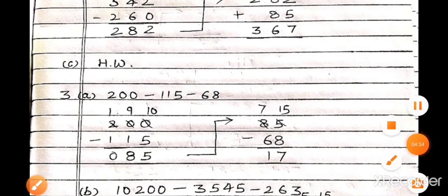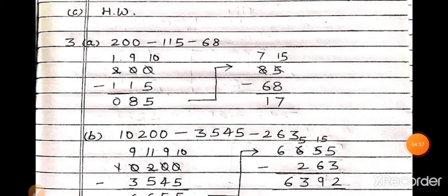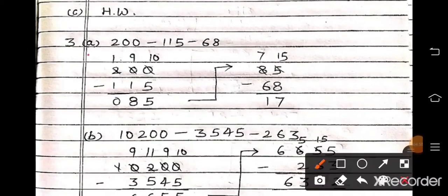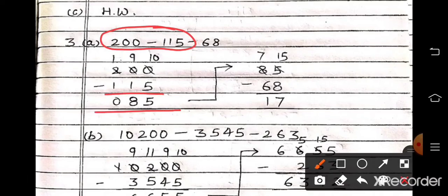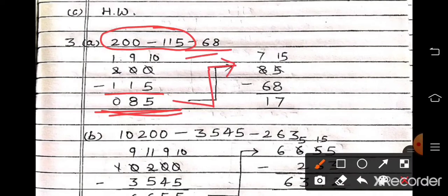Now question number 3, part A: 200 minus 115 minus 68. First subtract 200 minus 115. Arrange and take borrow — the answer will be 85. Now 85 minus 68. Take borrow — the answer will be 17.